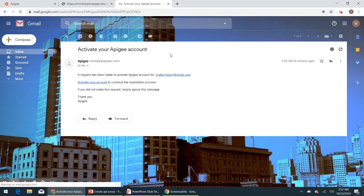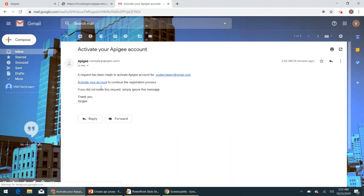And here we go, we have got an email from Edge. So in order to activate your account, click on this link. And here we go.